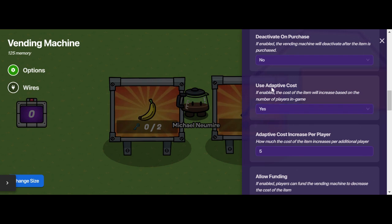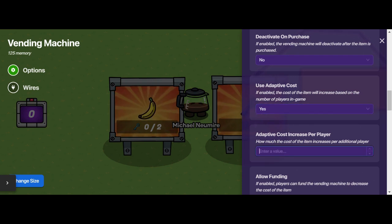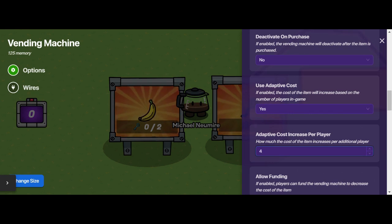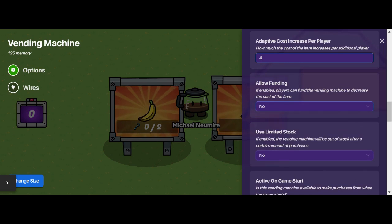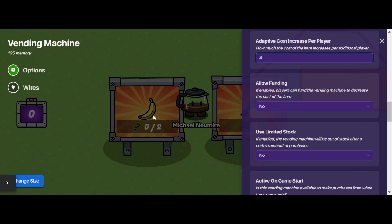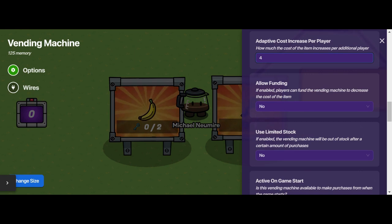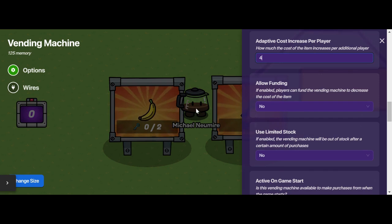You can use adaptive cost, which means that if I have it enabled, the cost will go up by whatever increment I set — maybe three or four or whatever I want per person. So if it's a big game, the price will be much higher than if it's a small game with fewer players. You can also allow funding, which means that players can contribute to the cost for their team to purchase an item. If it costs a lot and requires exploration and scavenging to gather resources, you can set it up so that players can contribute to the overall purchase.